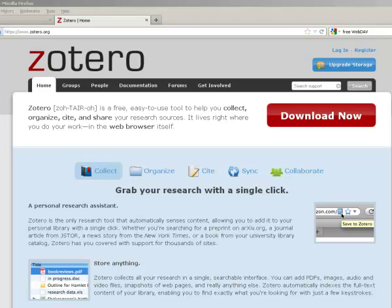In this screencast, I will talk about the Zotero website associated with your Zotero account. Once you create an account in Zotero, you can also access your Zotero library via the Zotero website.